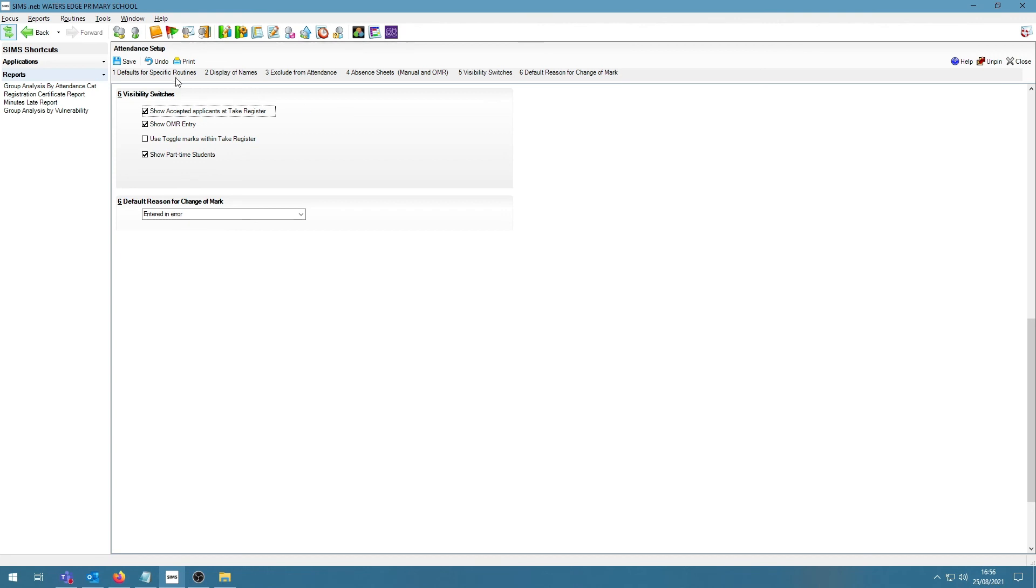If I save this, that means on the first day of term, the teachers who are taking the registers will also see their accepted applicants on SIMS. And this means that they will be able to mark them as present or absent and then you will know which students can be admitted safely because they have arrived at the school.